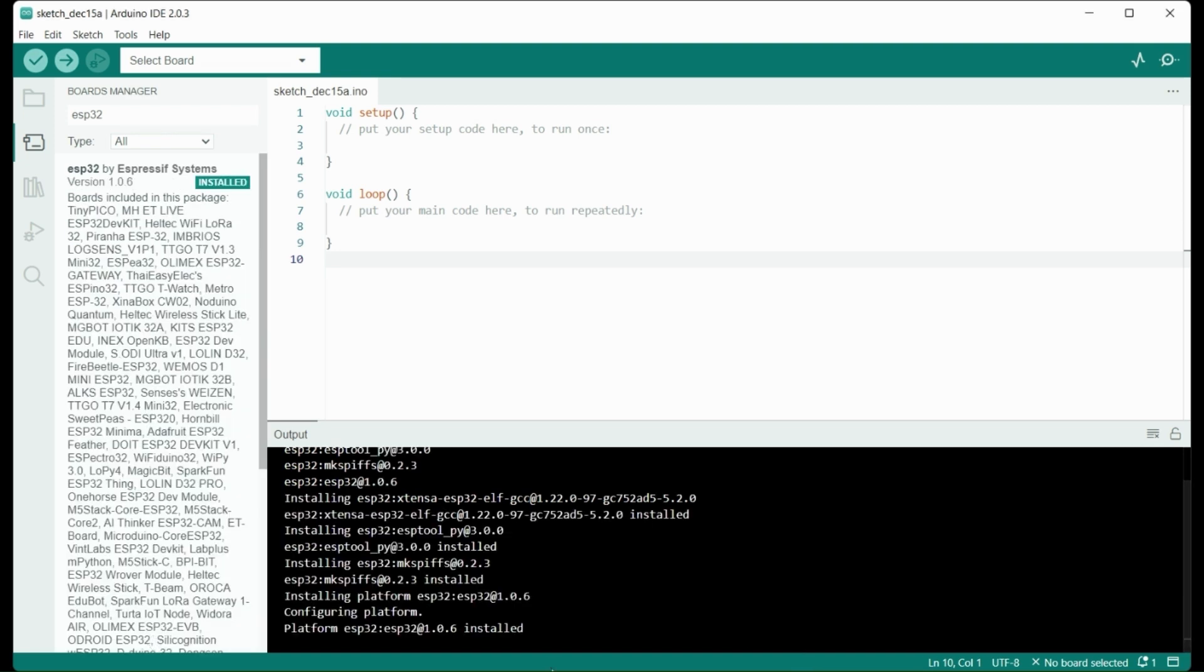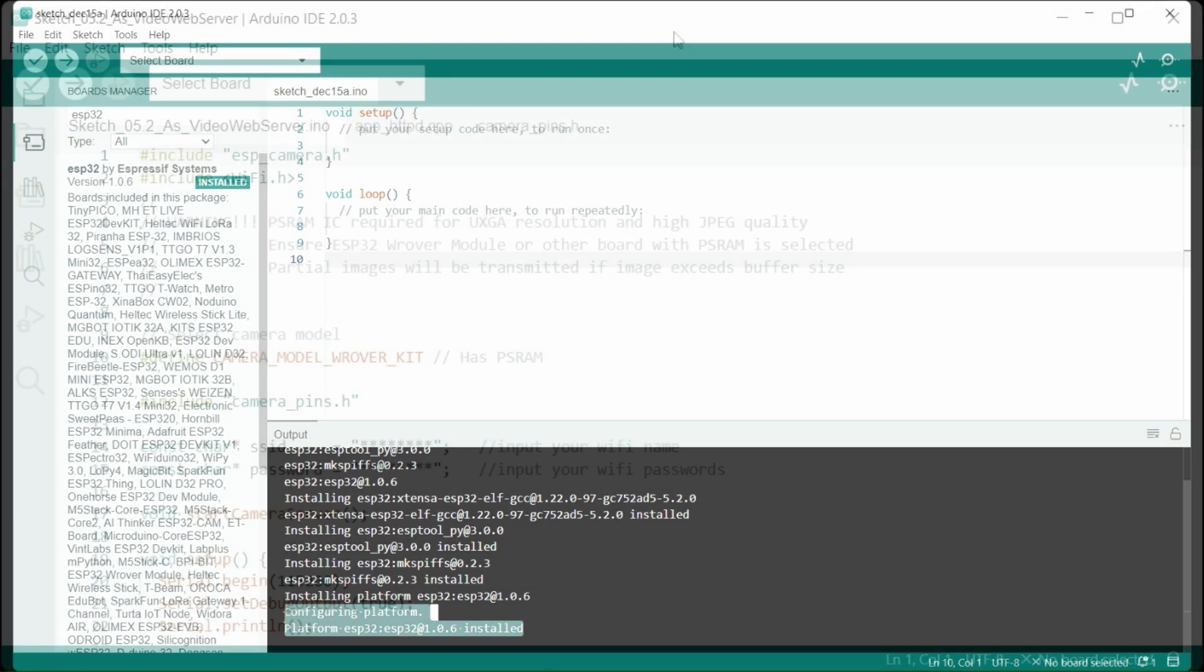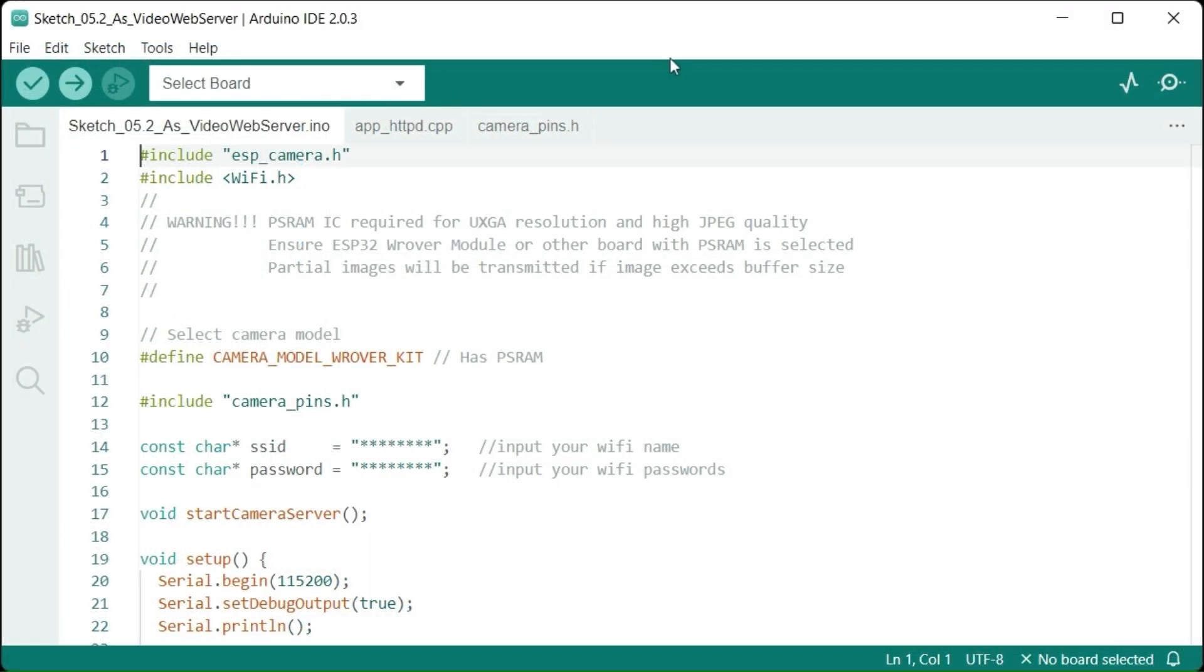And now we can load the sample code that's freely available. In this case, we're getting the code from Freenove and using the Camera Web Server Sketch. You'll want to select the correct ESP32 board. In this case, it's the ESP32 Rover.